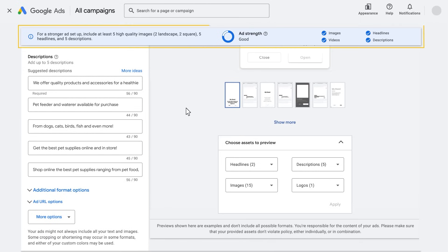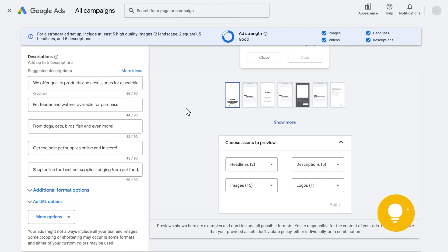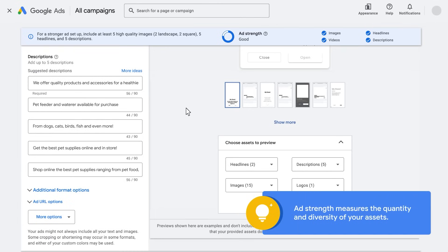Use the real-time feedback and scorecard to help guide you through creating an ad. Ad strength measures the quantity and diversity of your assets.